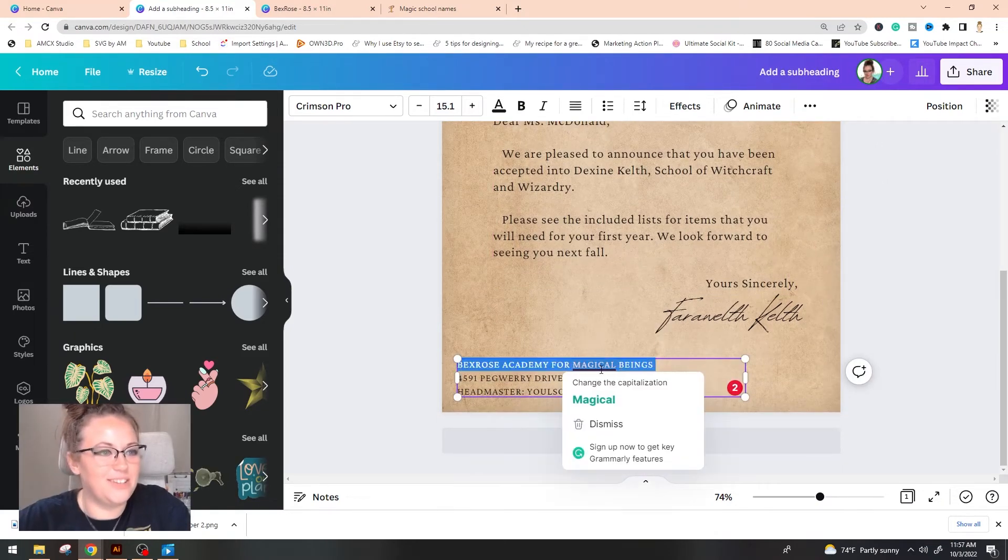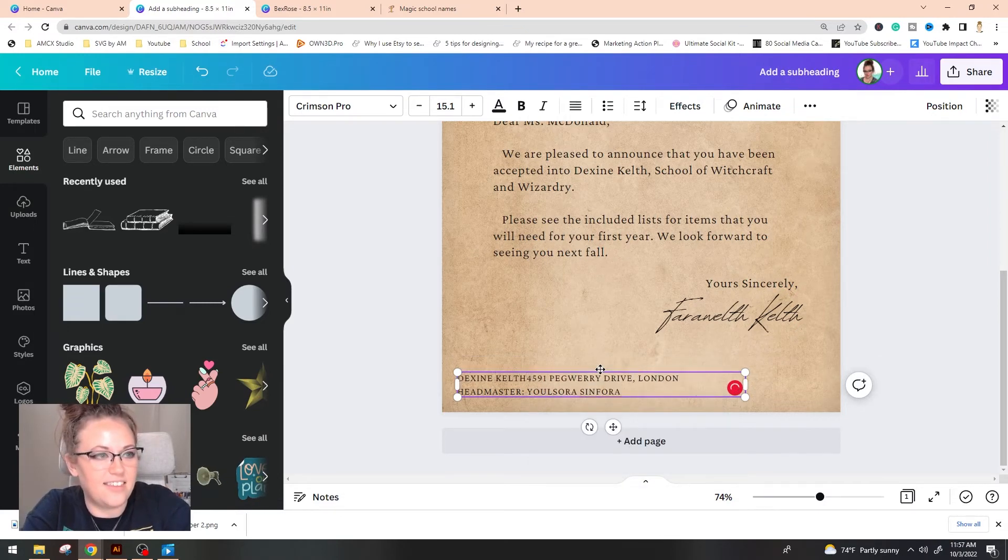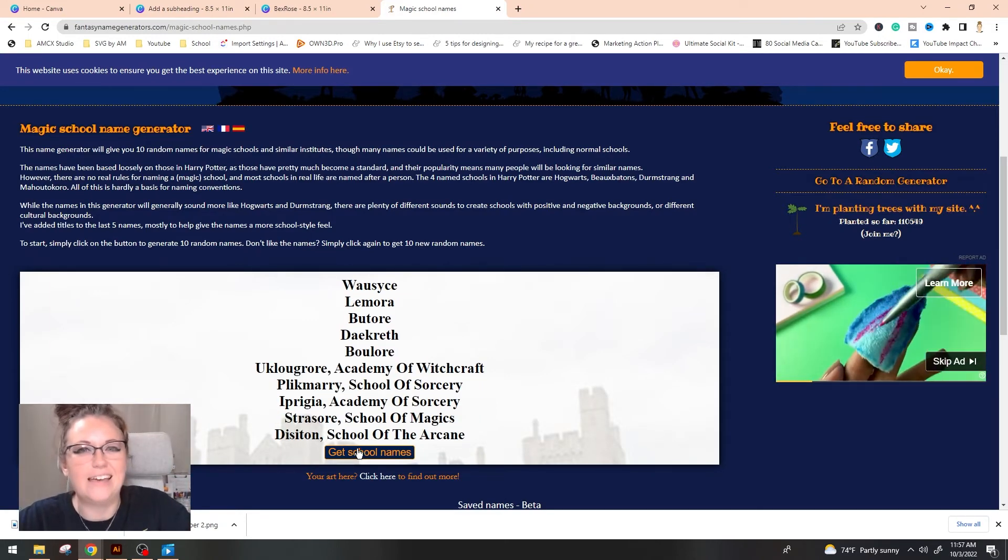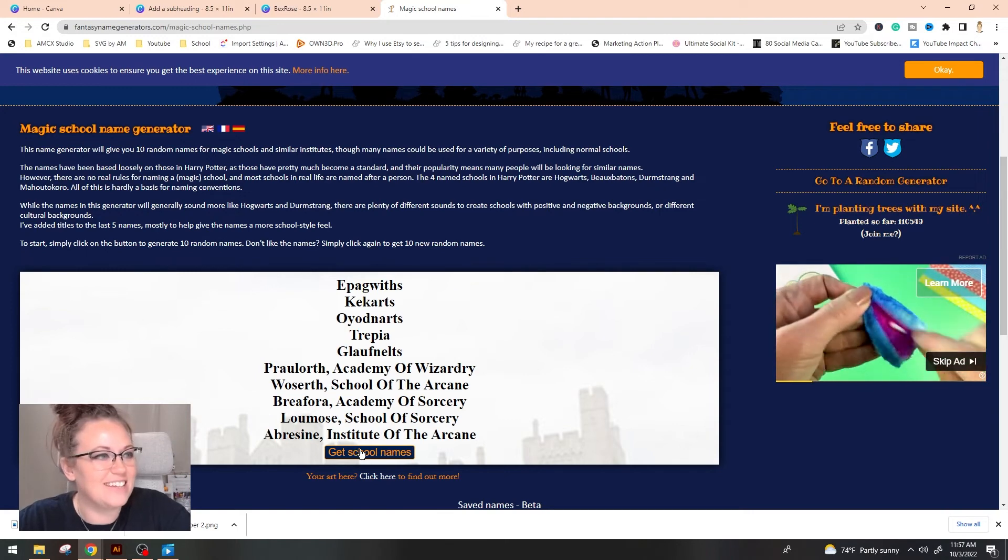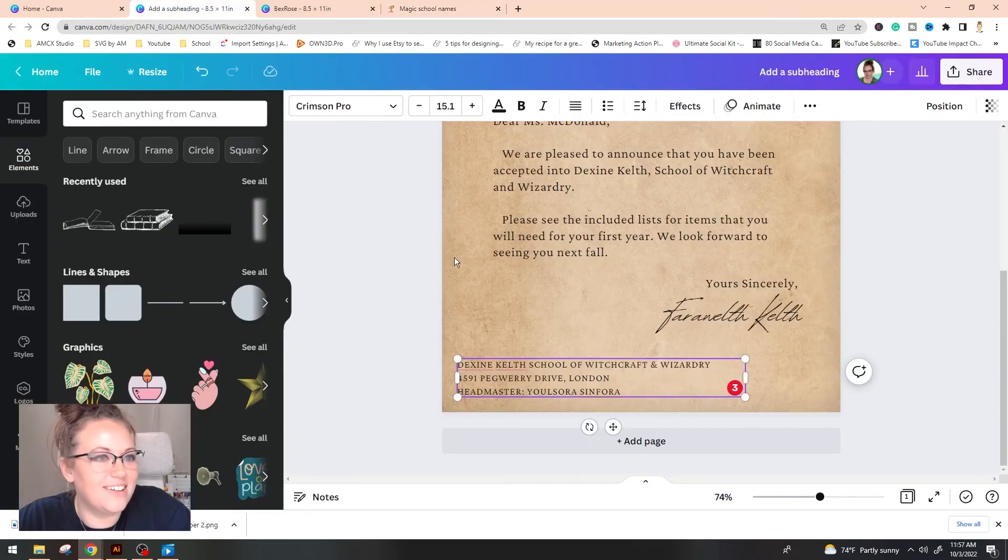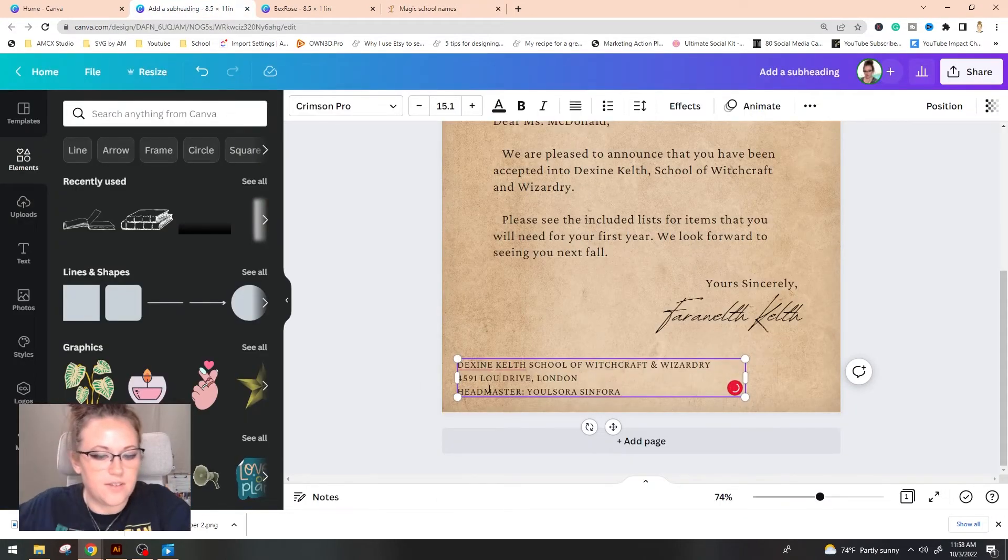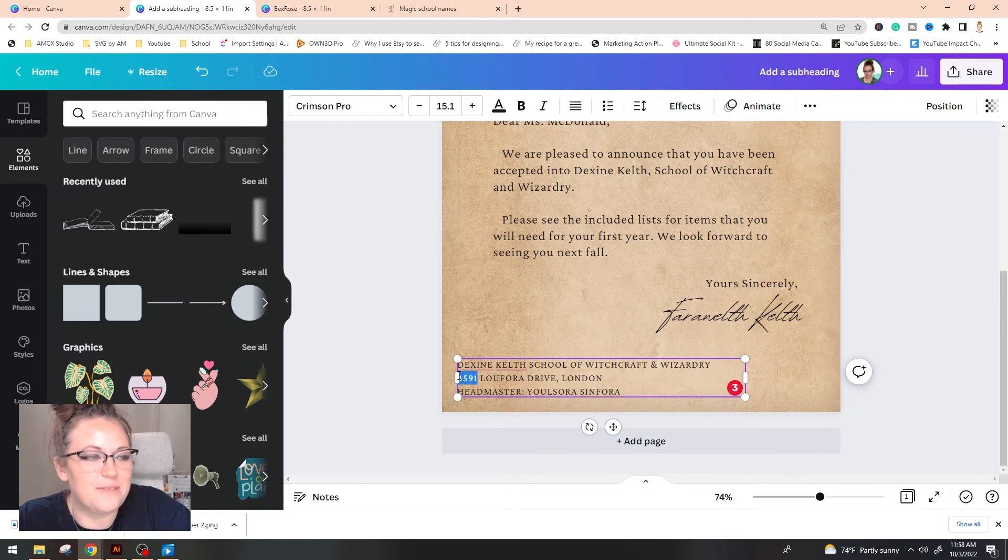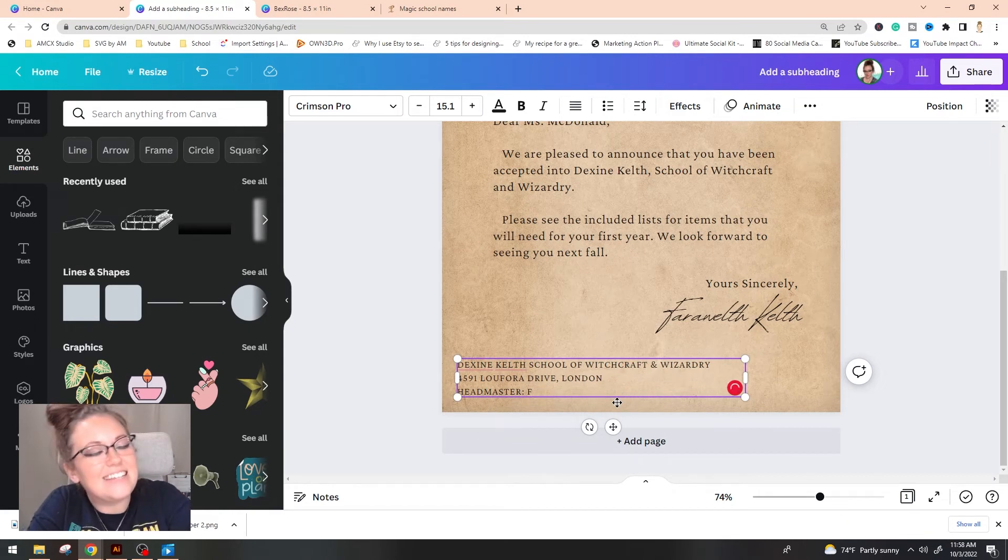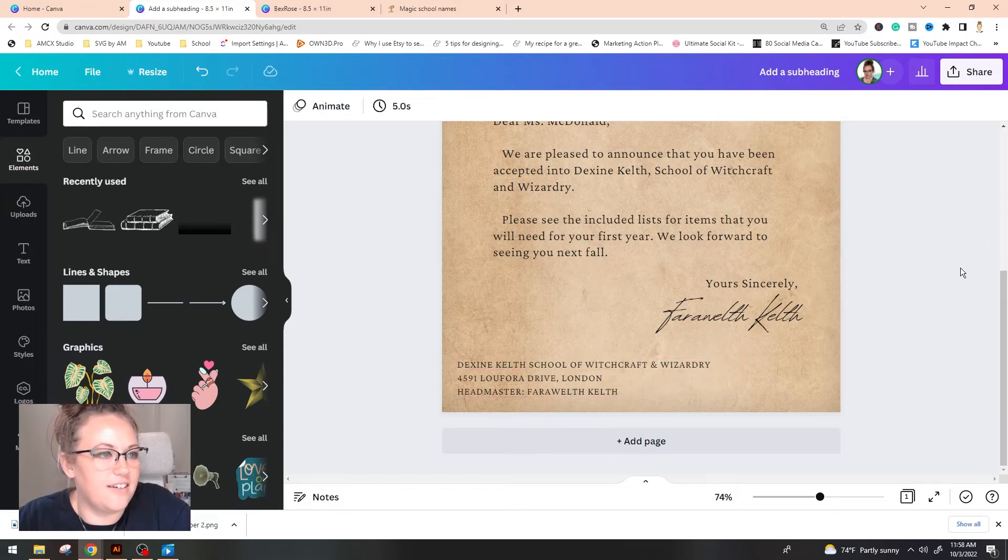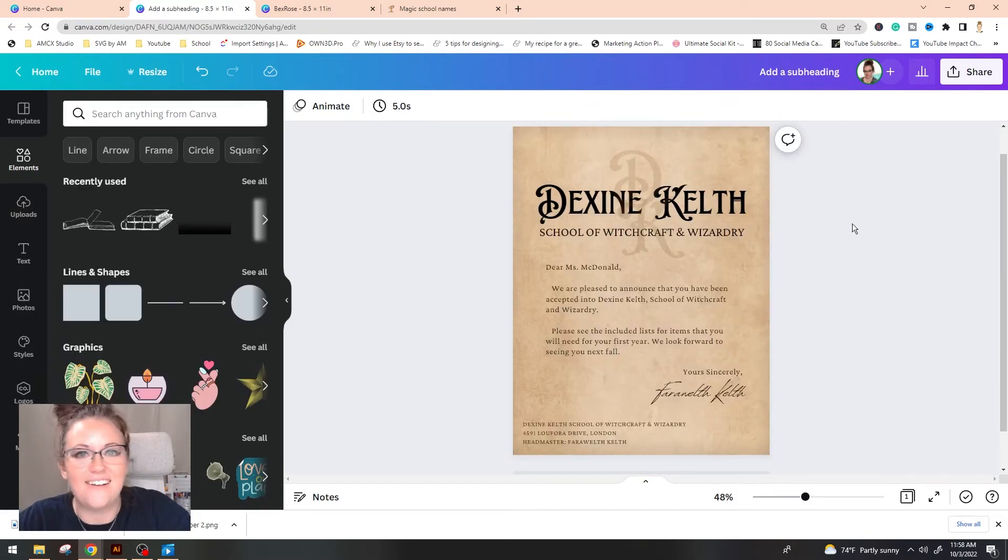So zooming in a little bit, I went ahead and edited the text here, the welcoming letter, to match our Dexine Kelth, School of Witchcraft and Wizardry. And now I'm going to edit our address. So we're going to change this to Dexine Kelth. I also used this to come up with a really different sounding address. So let's go with Lufora. Lufora Drive over in London. I really did just pick some random numbers here. And for Headmaster at Dexine, we have Farrah Wealth Kelth.